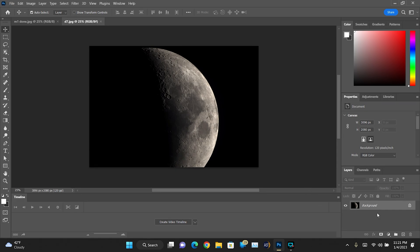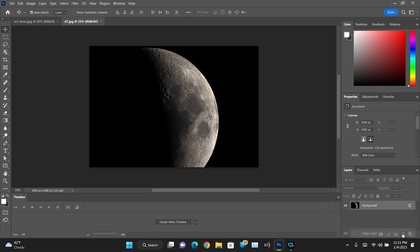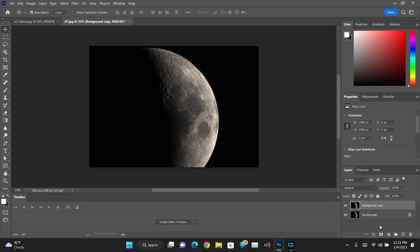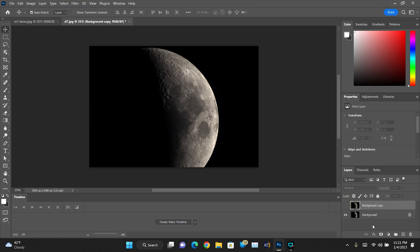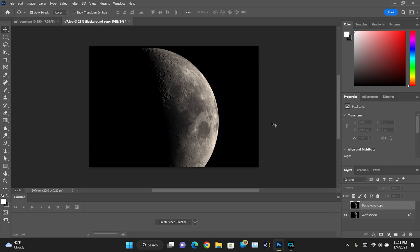So the first thing we're going to do is take the background here and drag it down and duplicate it and then hide it. I don't know why, but we need to do this or it does not work if we don't do these first initial steps. It will fail every time.